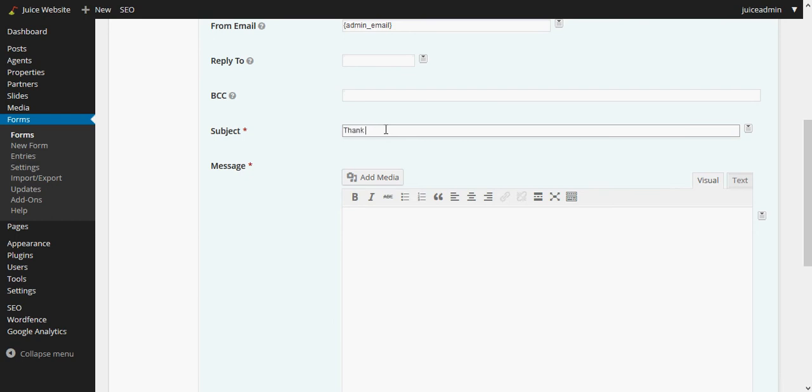The subject is required so it can be anything. For this particular example, we'll just say thank you for contacting us.